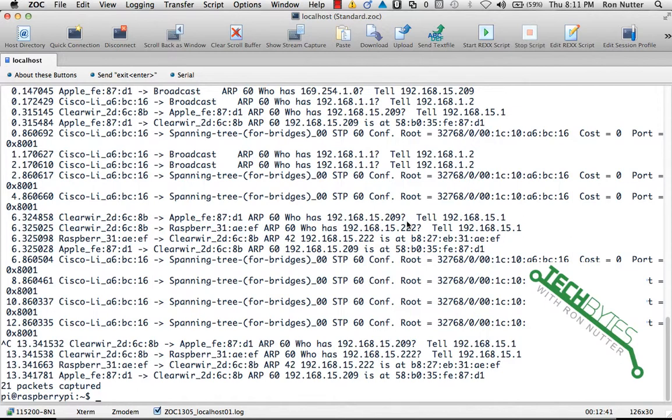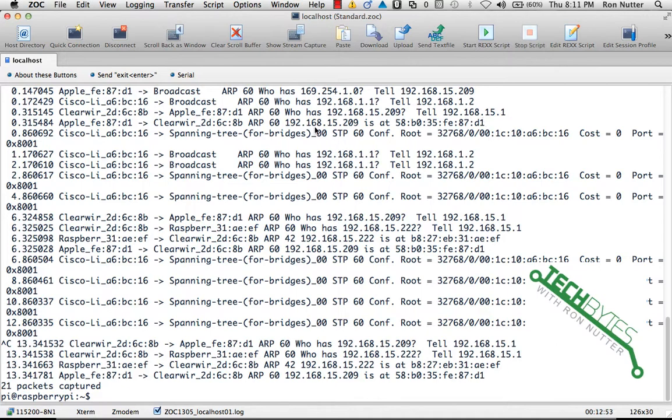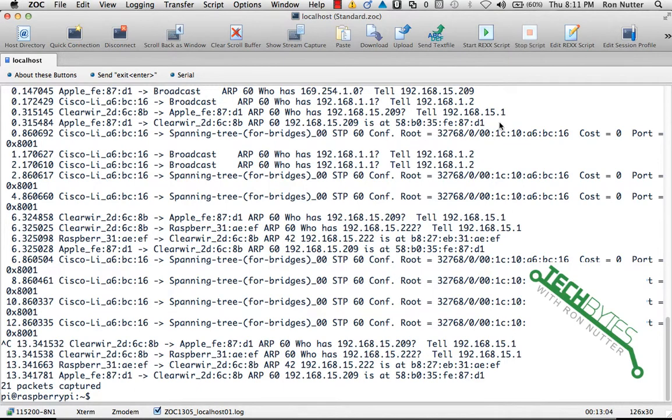So we've got some ARP packets up here where it's trying to figure out—in this case I've got my ClearWire 4G modem which is my internet connection—it's asking who's got this one address and to tell it, and it starts exchanging information. And then in the very next packet, my MacBook Pro is actually telling the ClearWire, oh hey this address is actually at this MAC address.